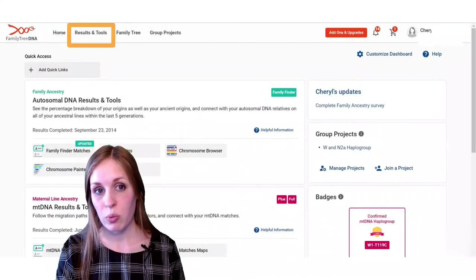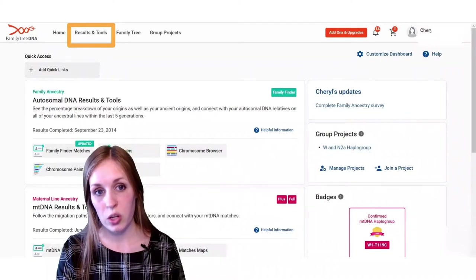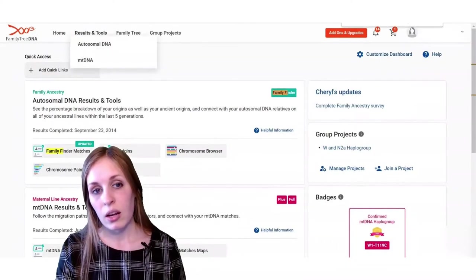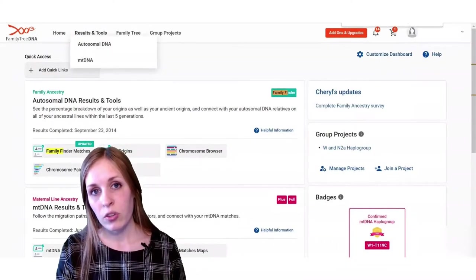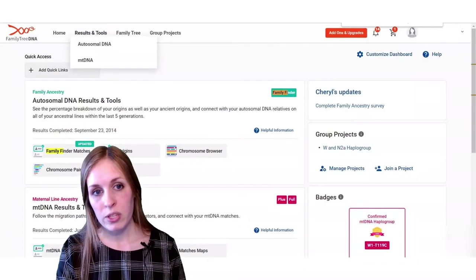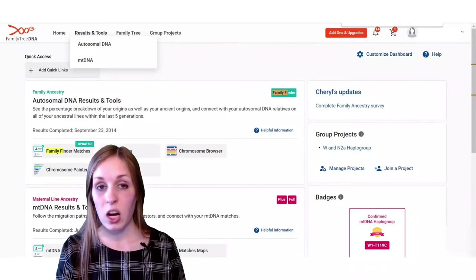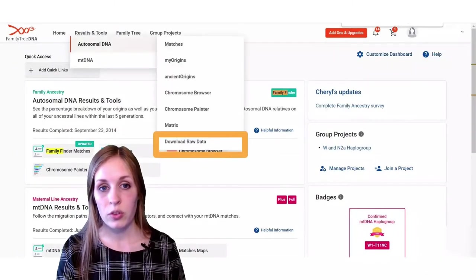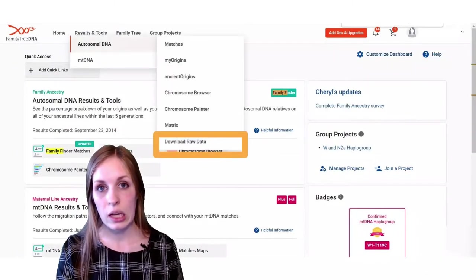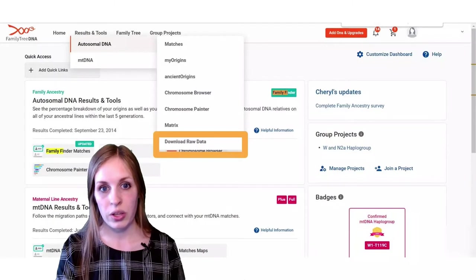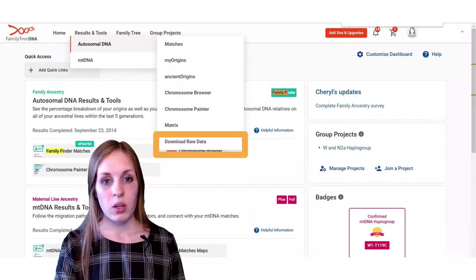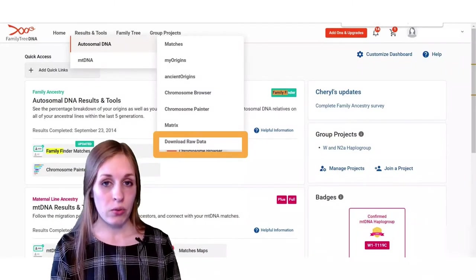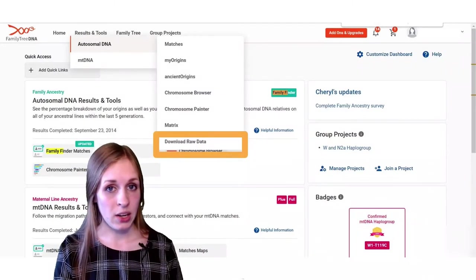Now at the top, there's a menu bar. We want the Results and Tools menu bar, so hover over that, and a couple of different options will come down. We want the Autosomal DNA section, so hover over that, and you'll get another menu bar that comes down. Click on the Download Raw Data option.